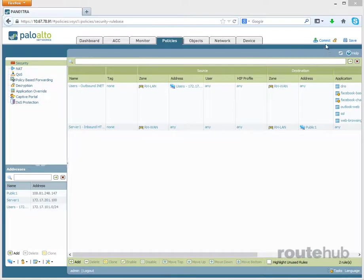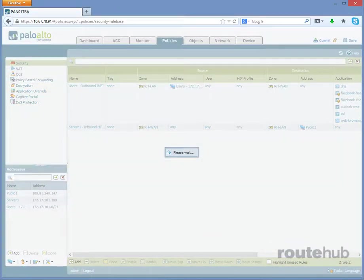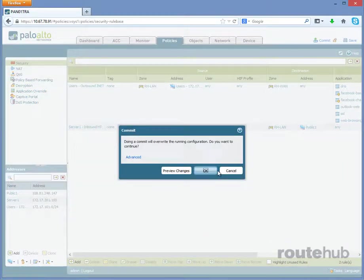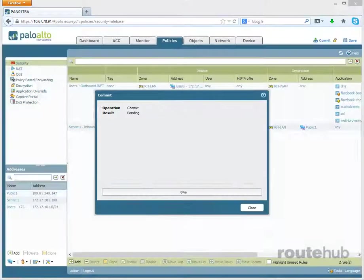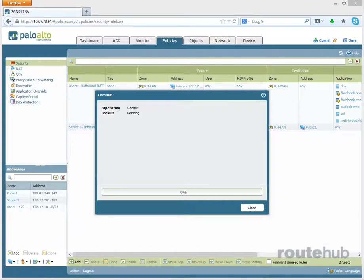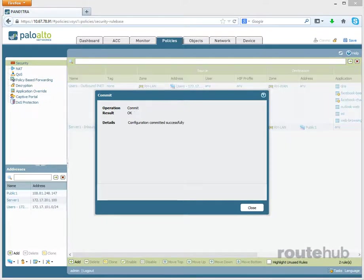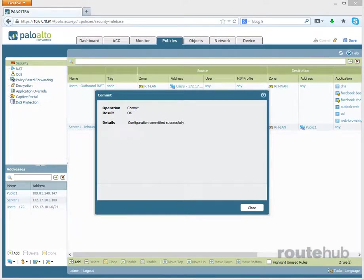So now that has been added to our list. So now let's commit our changes for our static NAT and our security policy. And that has completed.